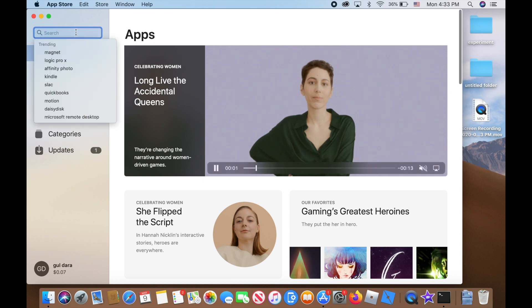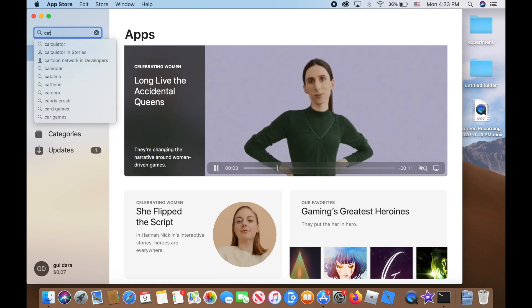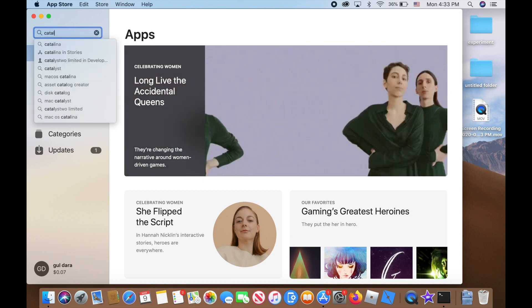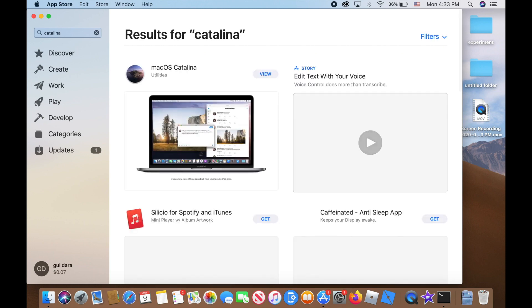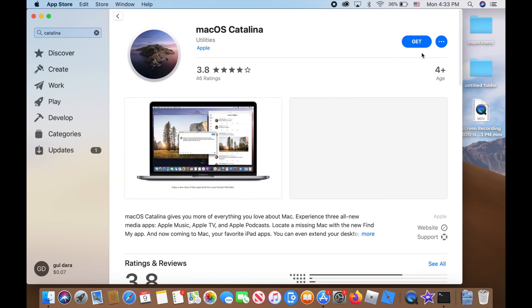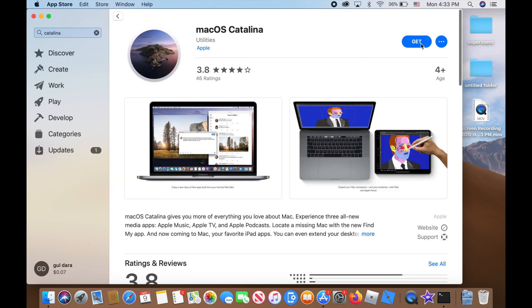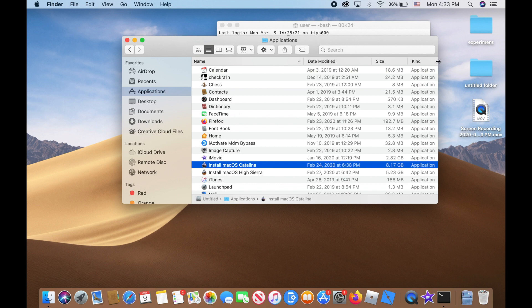Just click on search and search for Catalina. Click on it and get it - it's free, that's how simple it is. Alright, since I already have it and I'm already on this window...